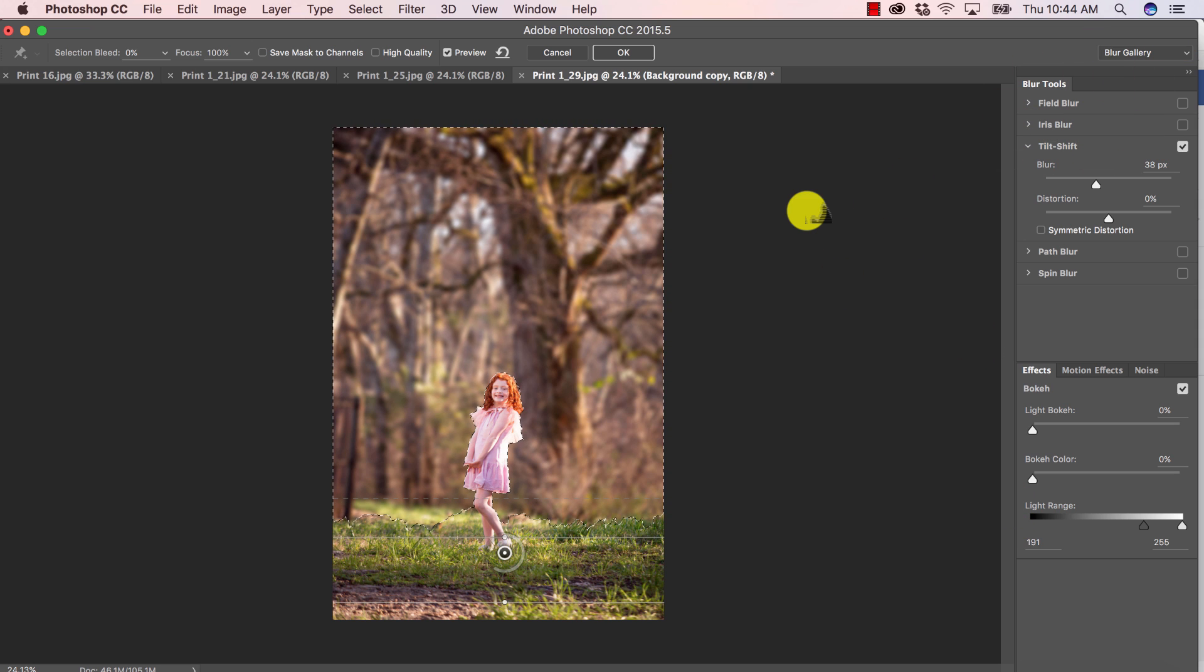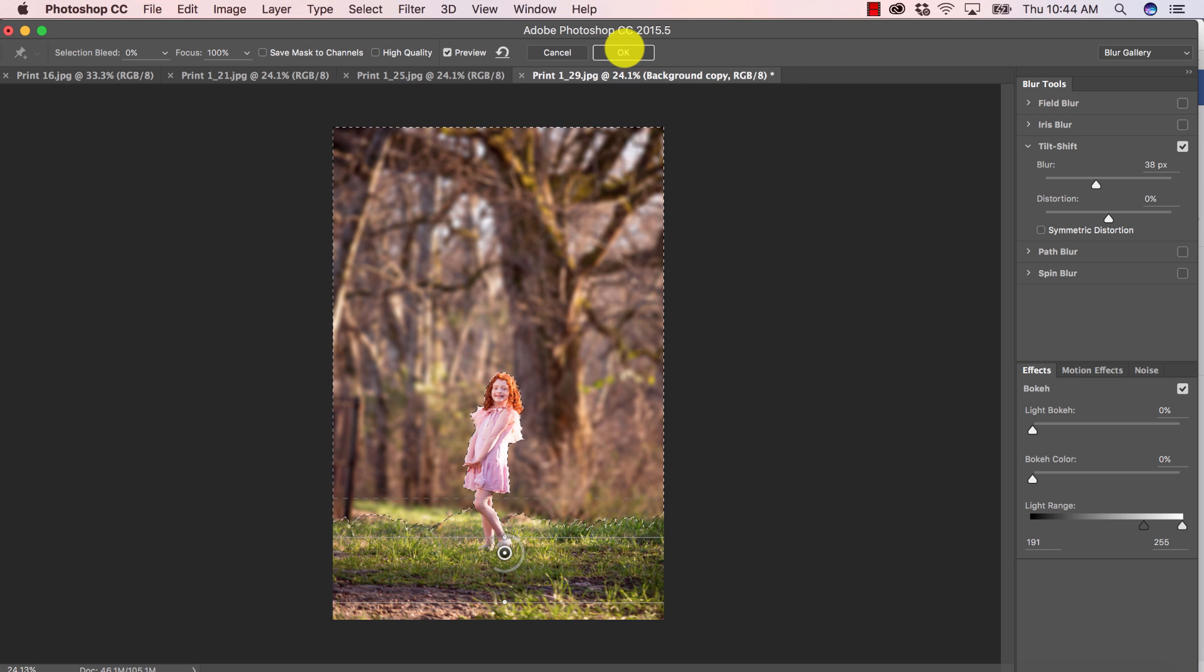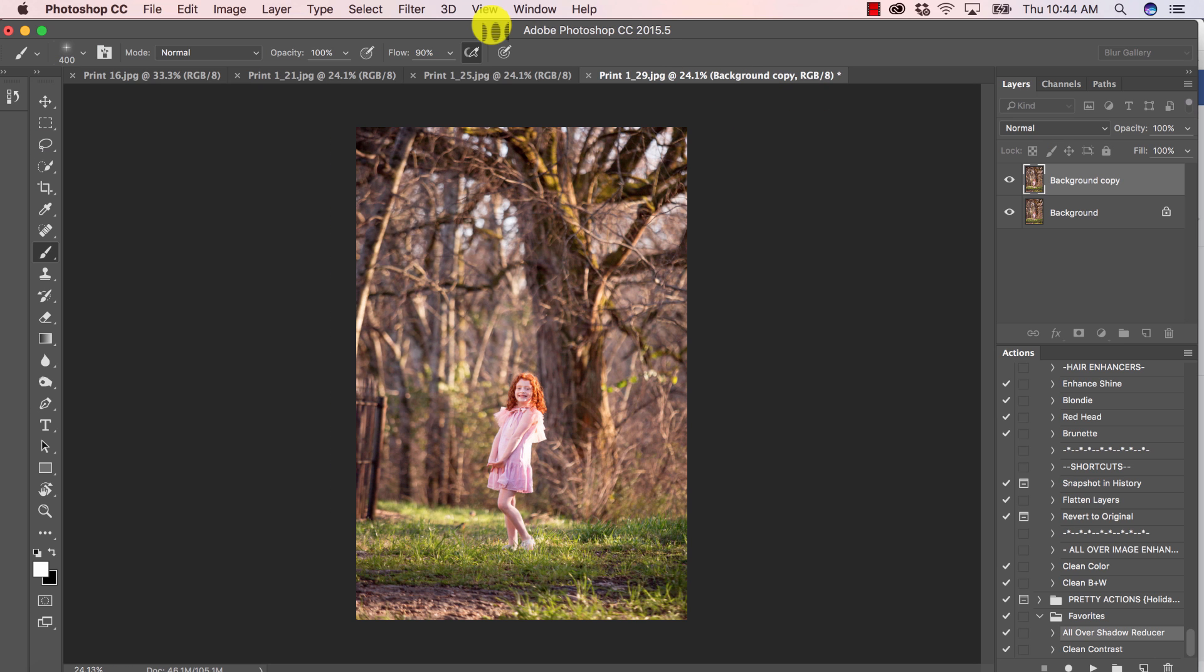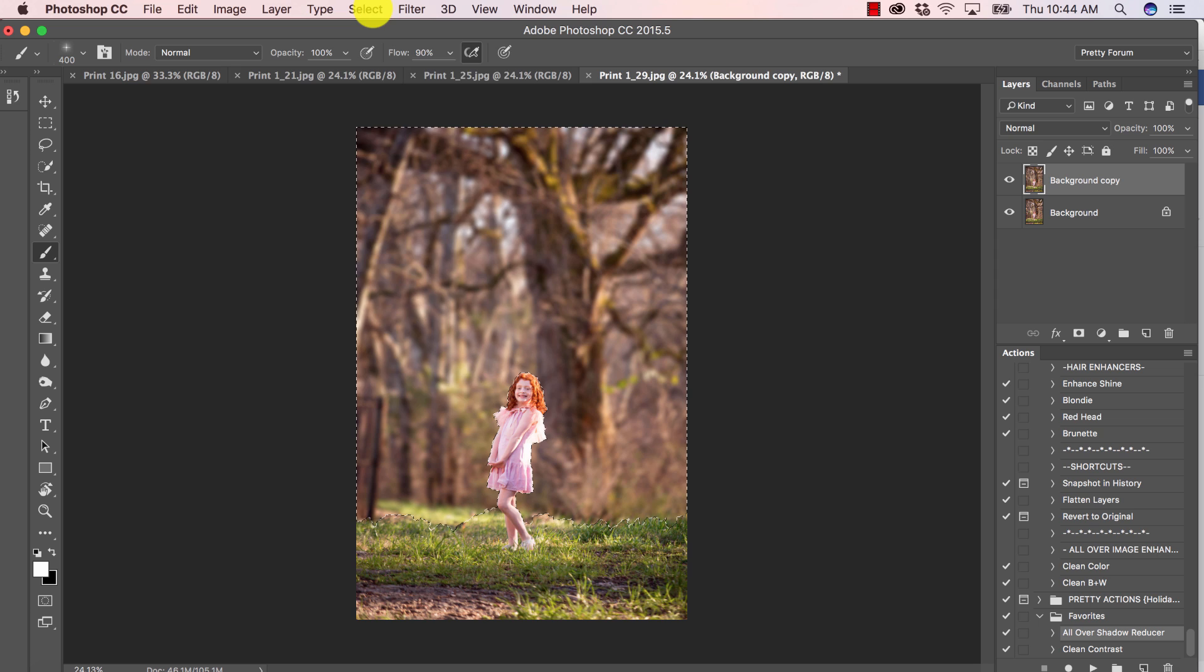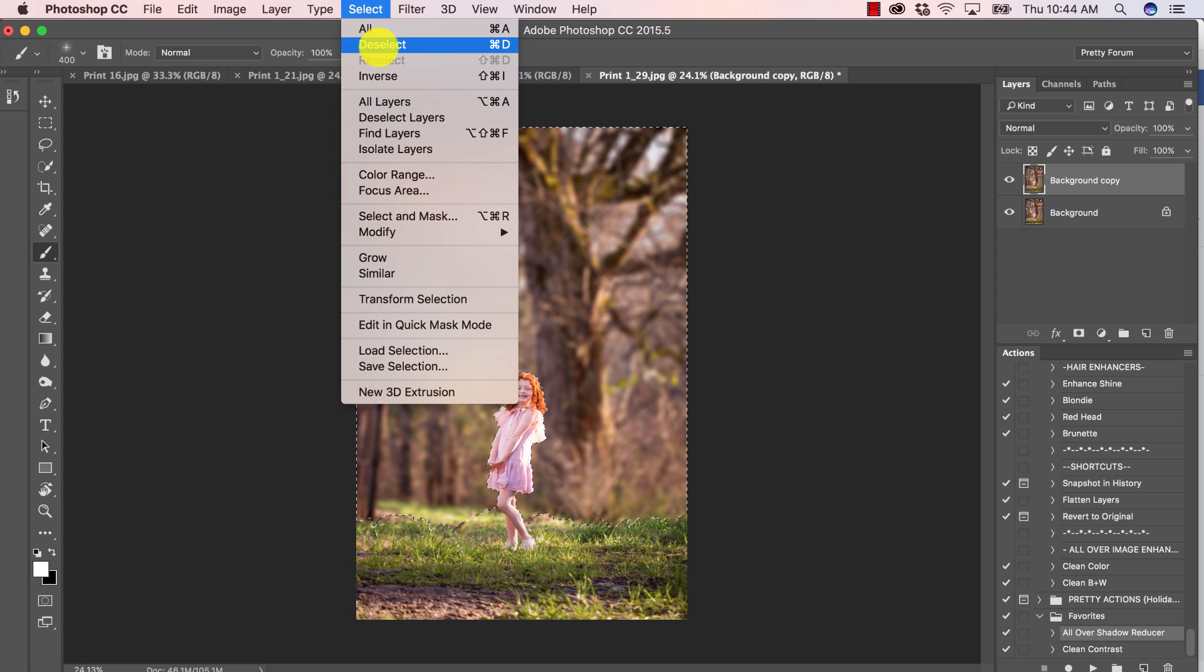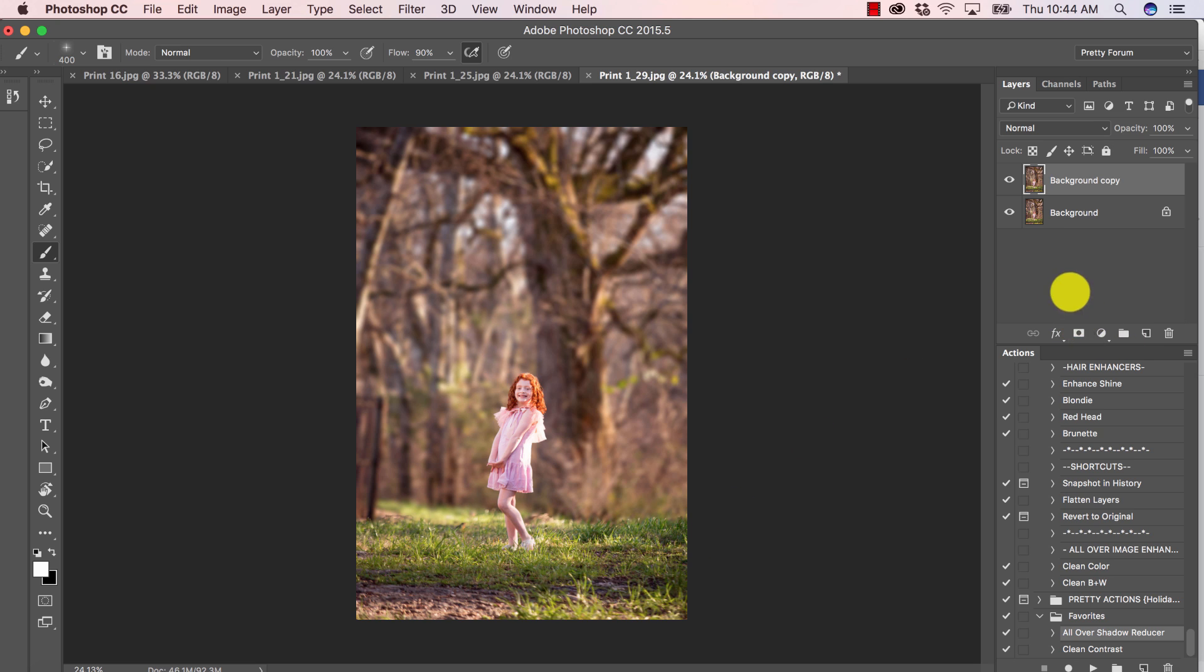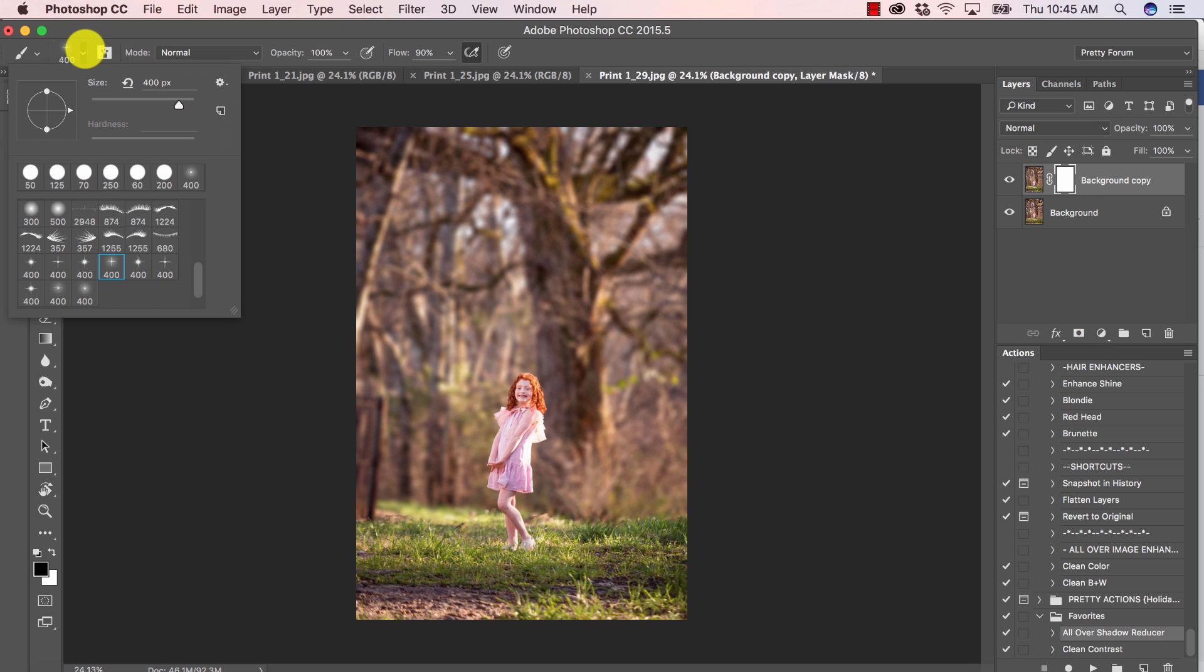Let's go ahead and press okay. And voila, we're just going to go to select deselect and now the grass does look a little bit choppy. So I'm just going to add a layer mask real quick by clicking on this little rectangle with the circle in the middle, grab my brush.